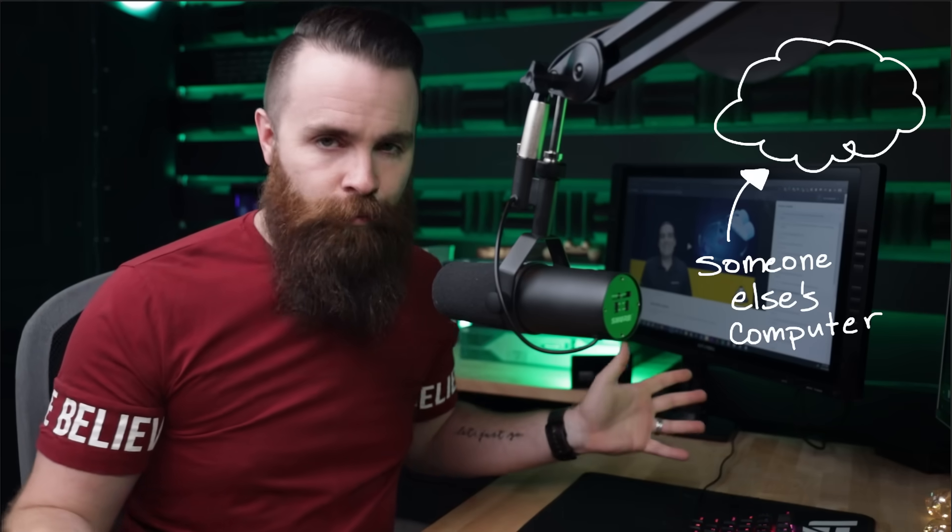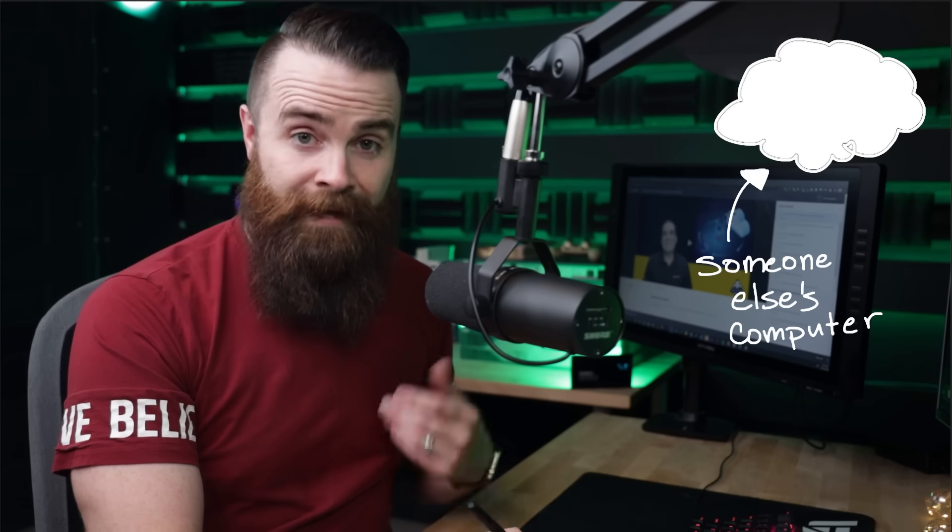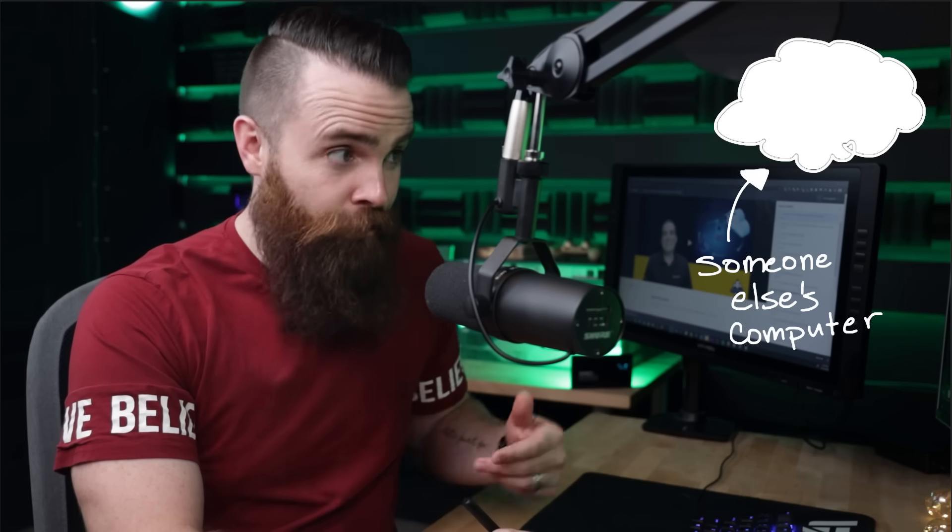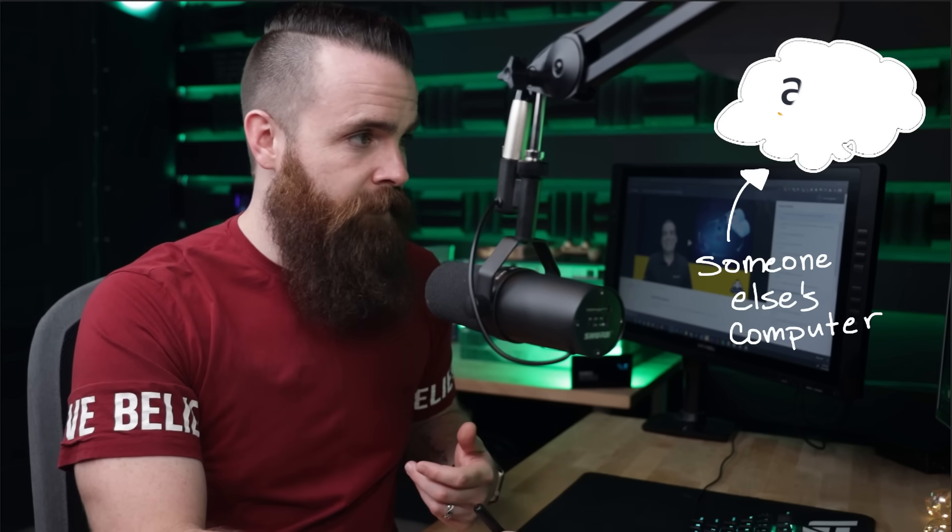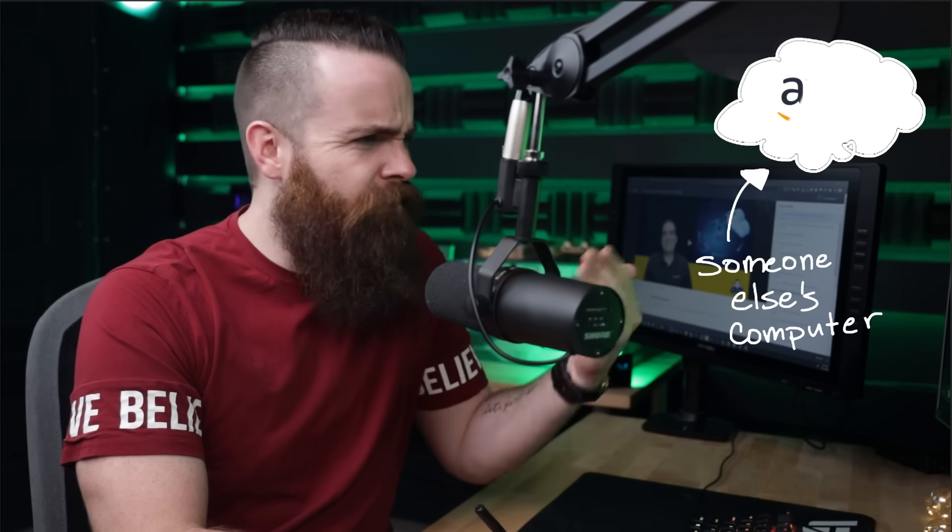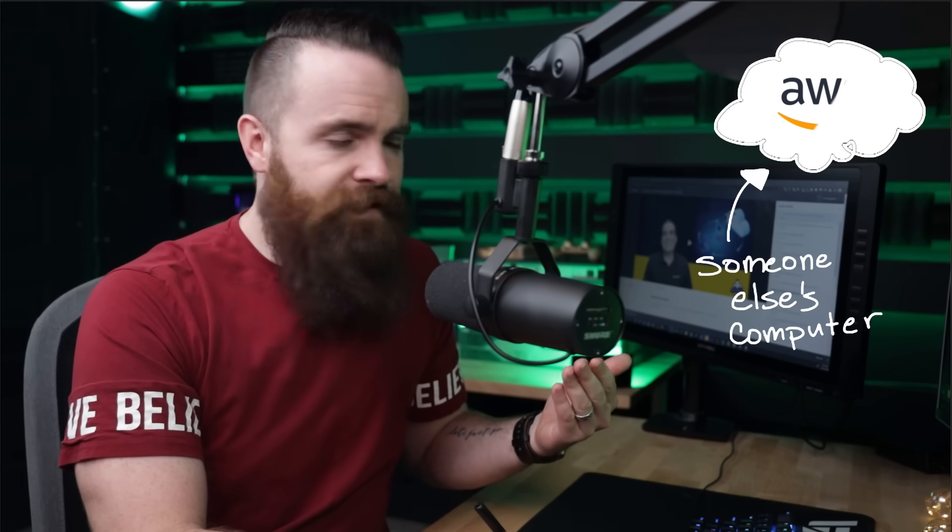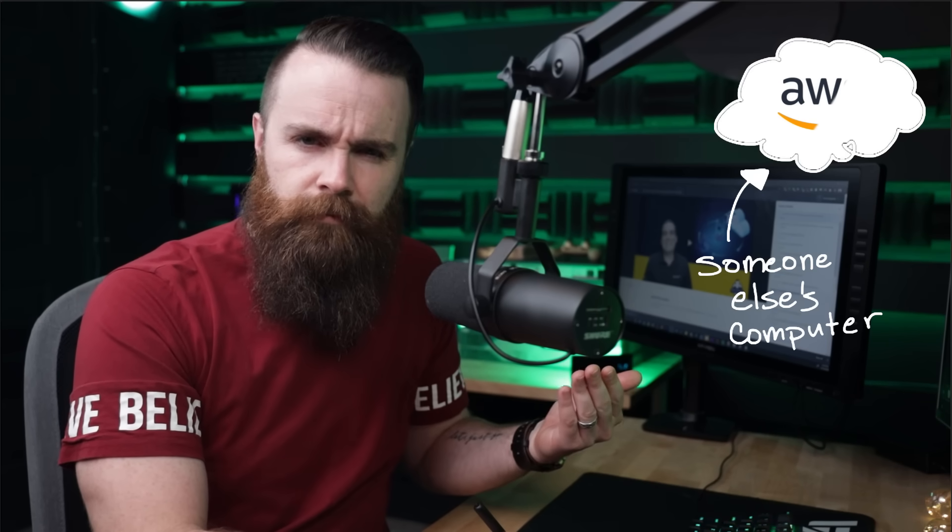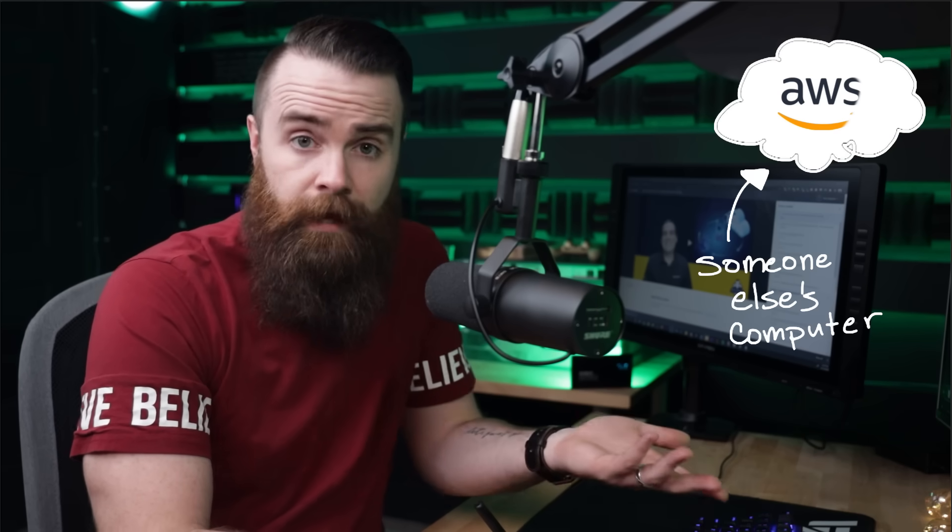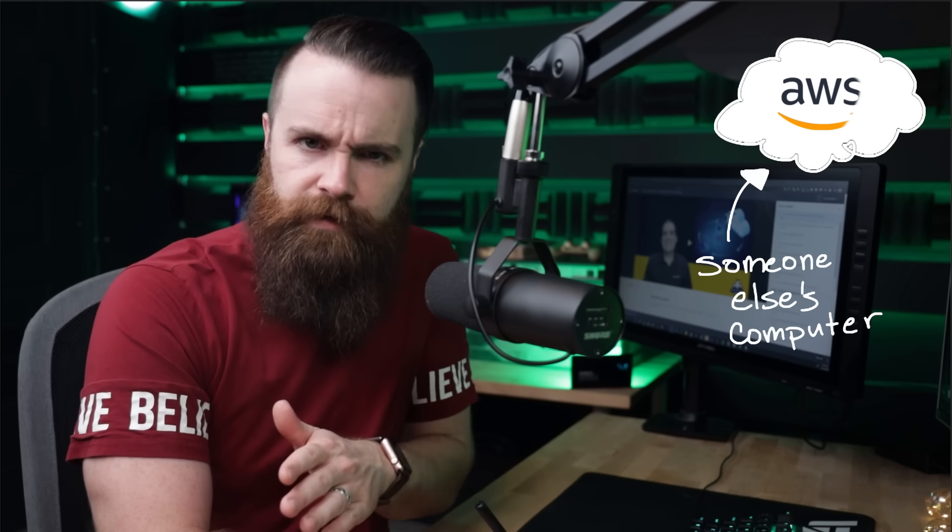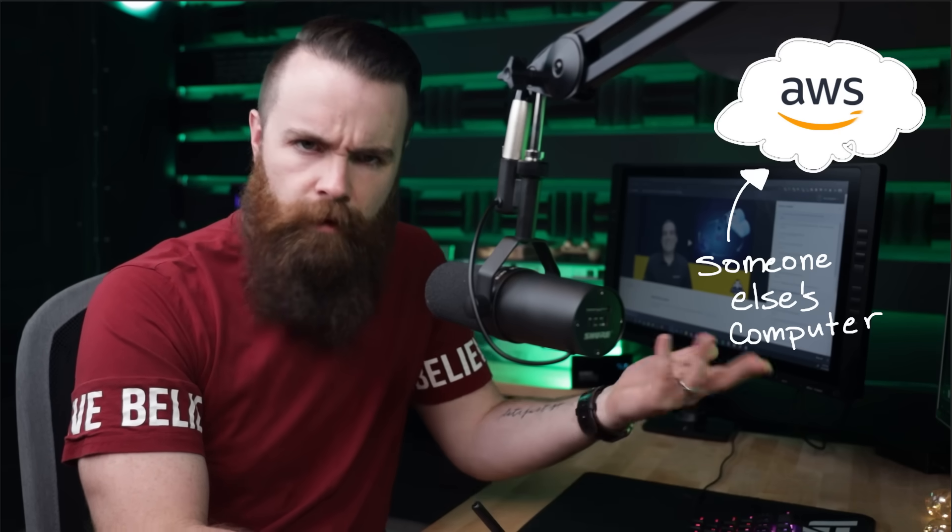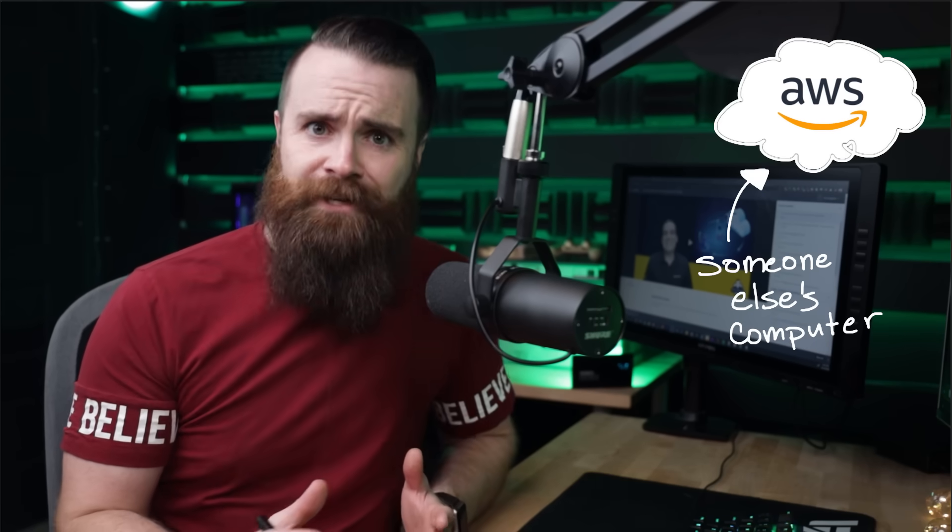The cloud is basically someone else's computer, and in this case, this computer belongs to Amazon. Amazon has a ton of computers, a ton of servers, and they said, hey guys, if you want to use our stuff, we'll let you. I mean, you have to pay us for it, but yeah, come use our stuff.